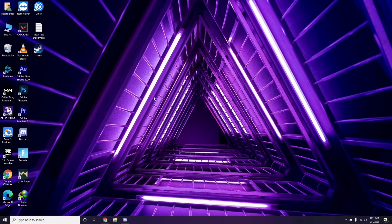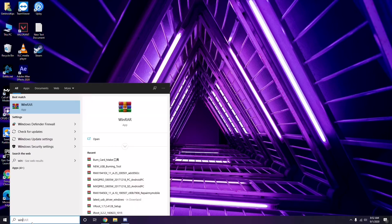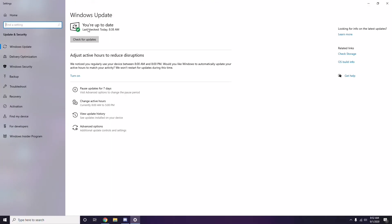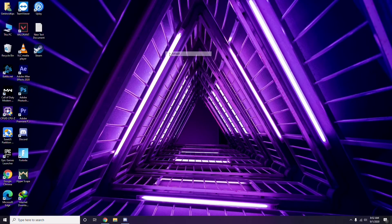Once you're done with all these steps, go for a restart and try playing the game. If that doesn't work, follow these further instructions. Make sure your Windows is up to date. Go to Windows Update Settings and check — if it's not up to date, go ahead and update it.